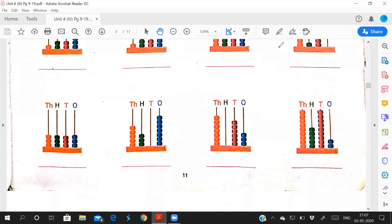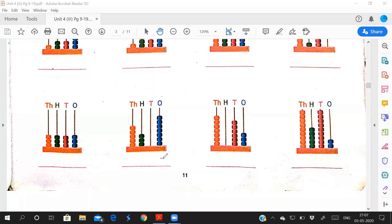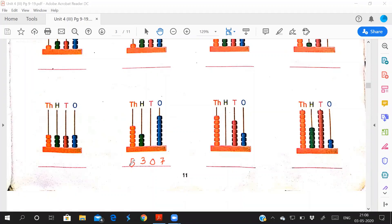This one, how many beads are there? 1, 2, 3, 4, 5, 6, 7 beads. And this one is blank. How many beads? What do you write? 0. And here 3. And here 1, 2, 3, 4, 5. 7, 3, and this is 5. And how you will read the number? 5307.